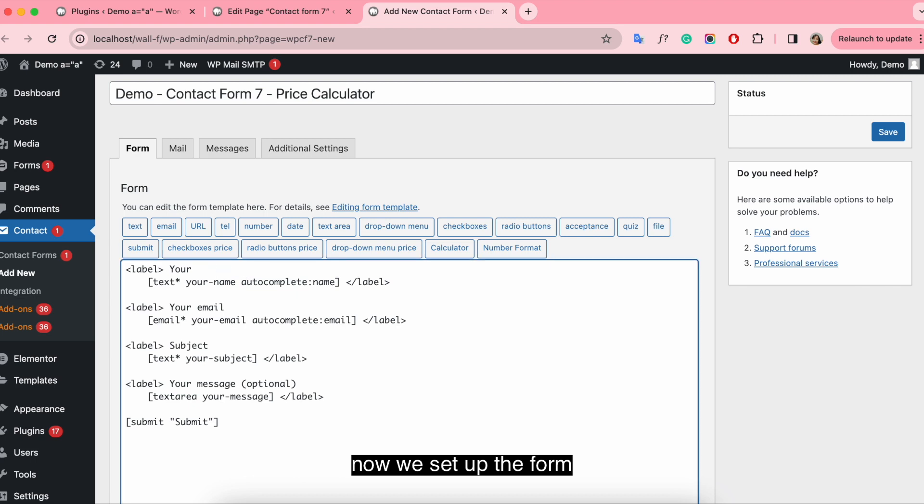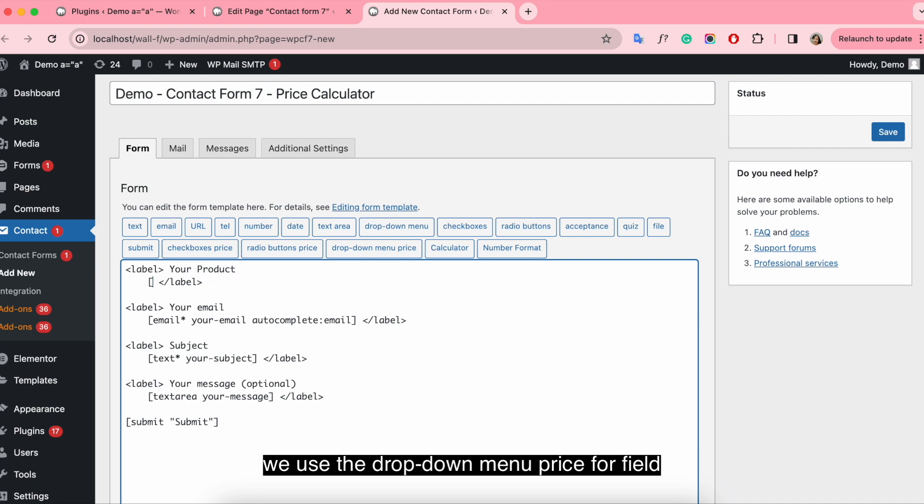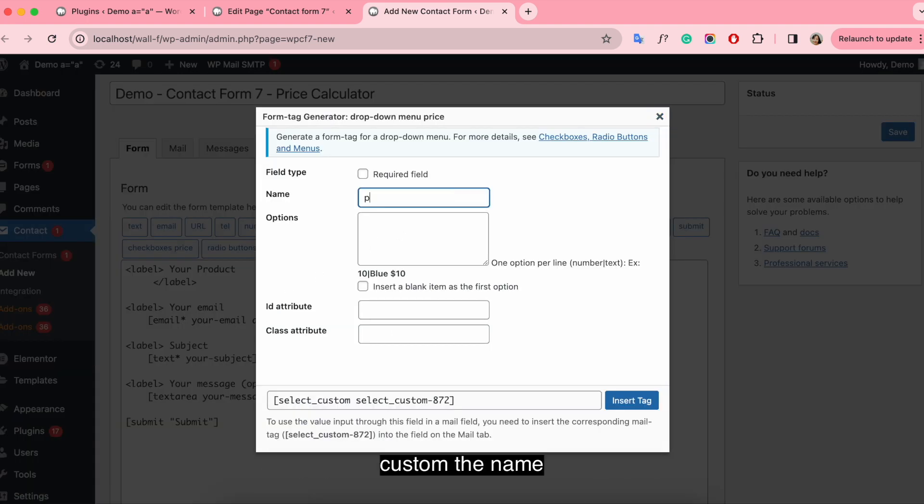Now we set up the form. Label it your product. We use the drop down menu price fulfilled.